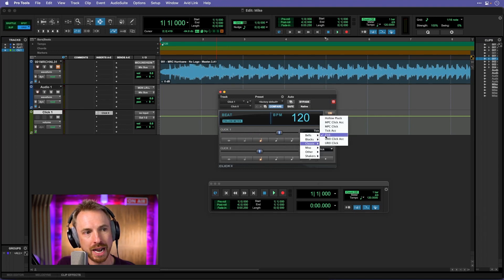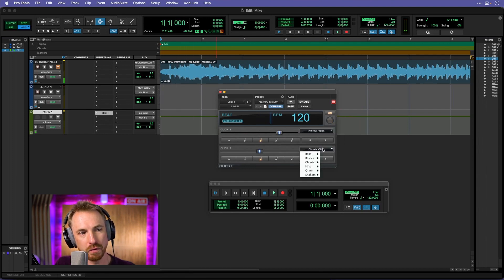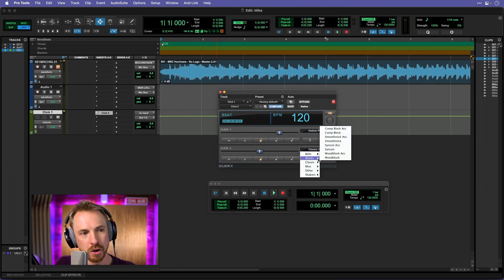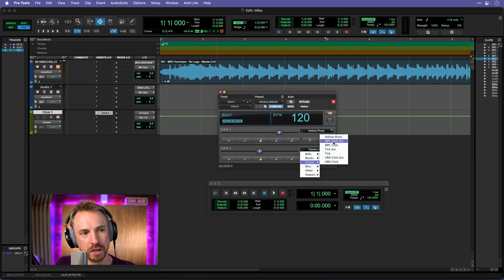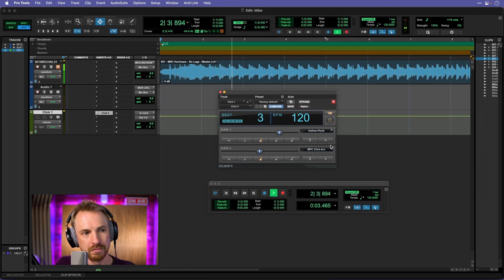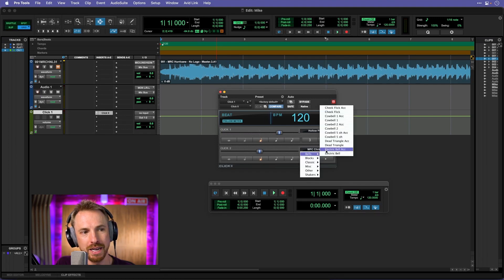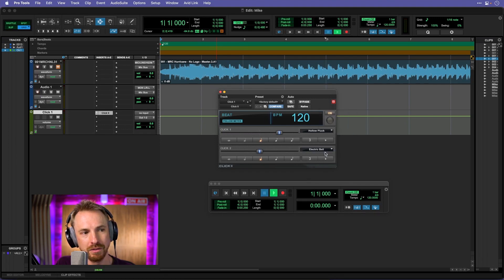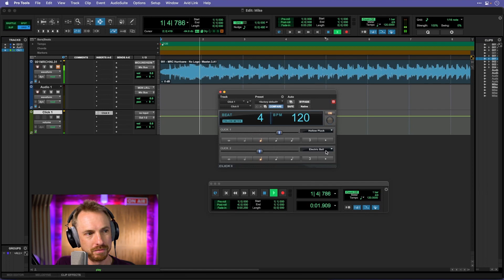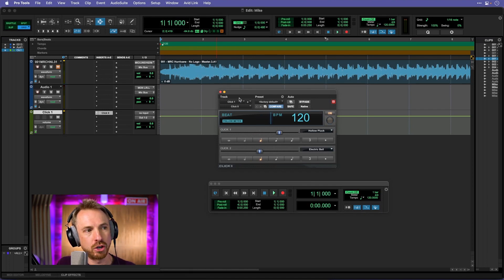We can go for classic, we can go for hollow puck. And obviously we'd probably want to match what we've got here so we'll go for something else. We can really mix it up. We can even put bells in, electric bell. So this is the idea of a click track.